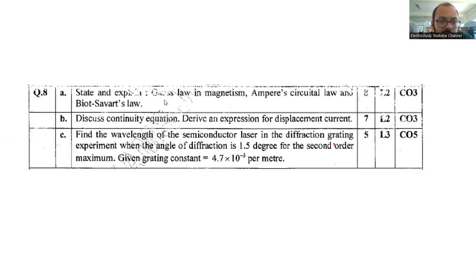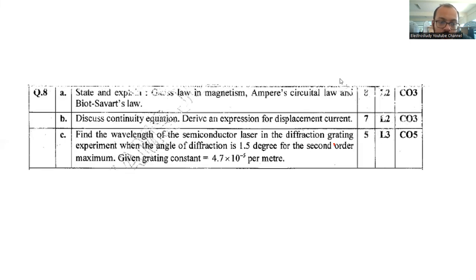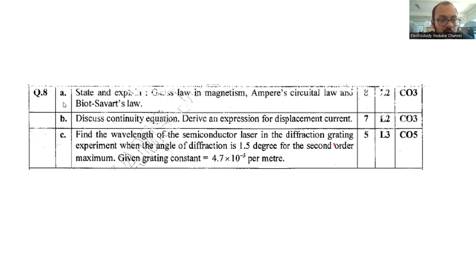Question number 8a: State and explain Gauss's law in magnetism, Ampere's circuital law, and Biot-Savart law — topics also covered in basic electrical engineering. The marks distribution is: statement and equation for Gauss's law in magnetism (2 marks), statement and equation for Ampere's circuital law (2 marks), and statement and derivation for Biot-Savart law (4 marks) because the derivation involves lengthier steps. Total: 8 marks.